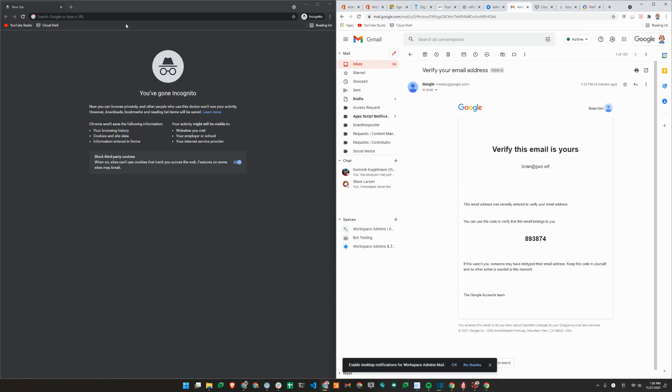Hello, Brian from Workspace Admins here. Today we'll show you what unmanaged accounts are, how those are created, and how you can deal with those accounts when you first sign up for Google Workspace.